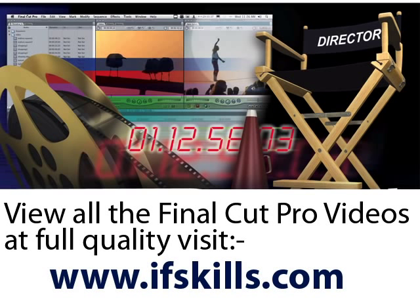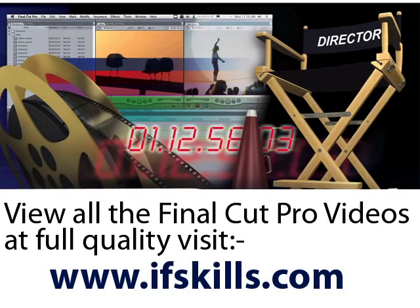This video is just a short extract from the entire course. If you wish to see all of the videos from this series at higher quality and in far larger screen size, head over to ifskills.com.